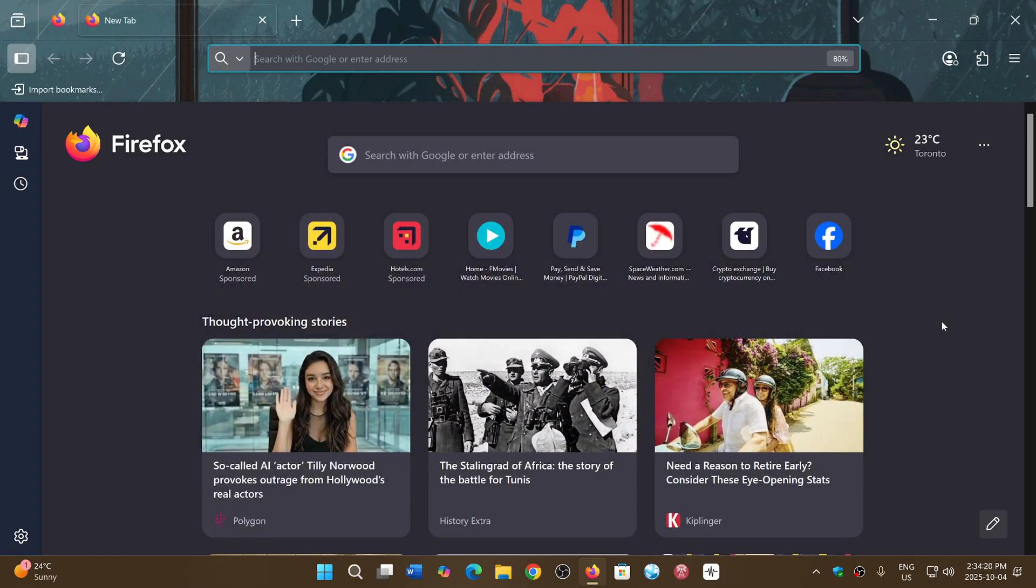So Firefox has fixed that with this update to 143.0.4. If you found that sometimes your browser didn't behave very well or was a little slow, probably the fix.